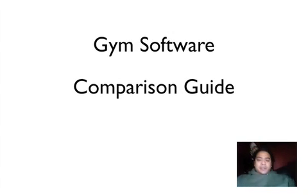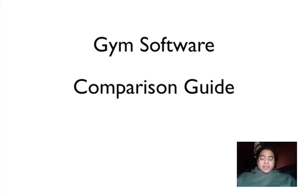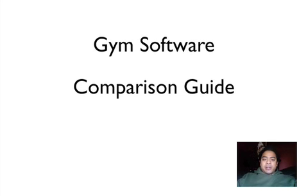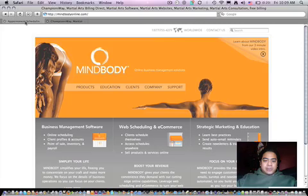My name is Scott Manthe. This is the Gym Software Comparison Guide. I will be comparing two pieces of software today.